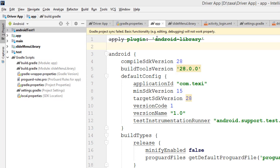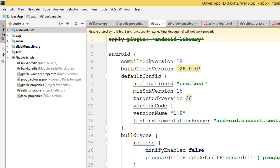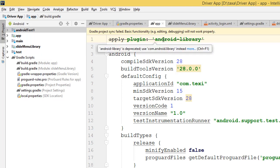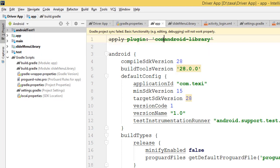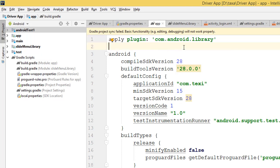How to replace this is very easy. You just leave the apply plugin and then change it to com.android.library, and then you're good to go.